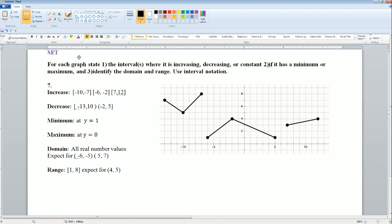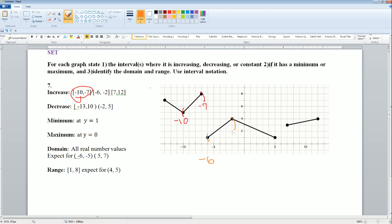So this is the answer for increasing — let me explain how I got the increasing part. I saw that it's increasing from negative 10 to negative 7. Where else is it increasing? From negative 6 to negative 2. It's also increasing from 7 to 12 on the right side.